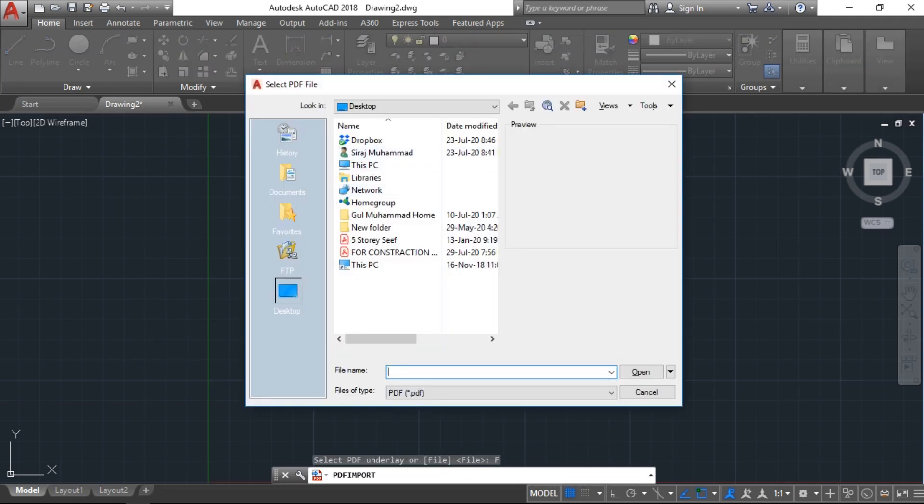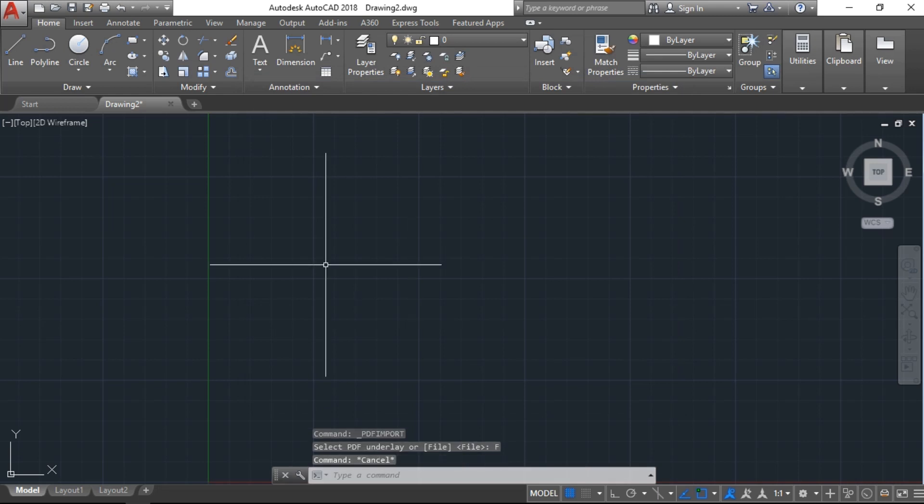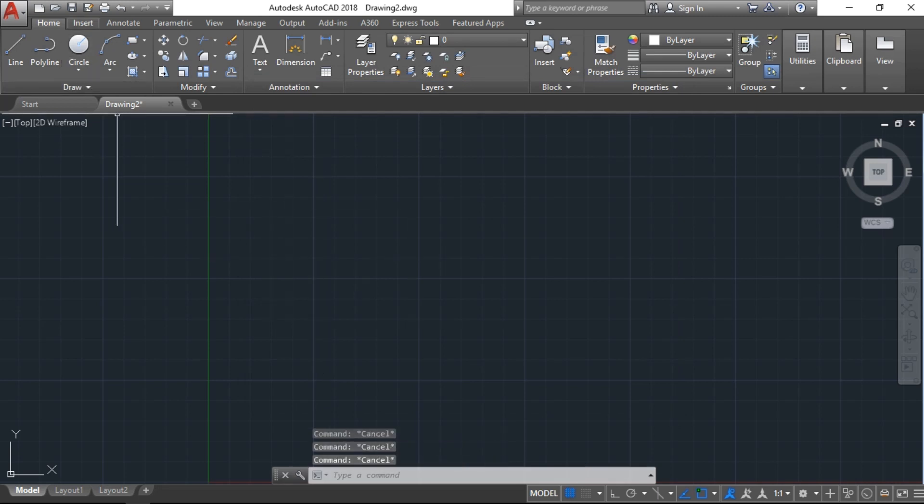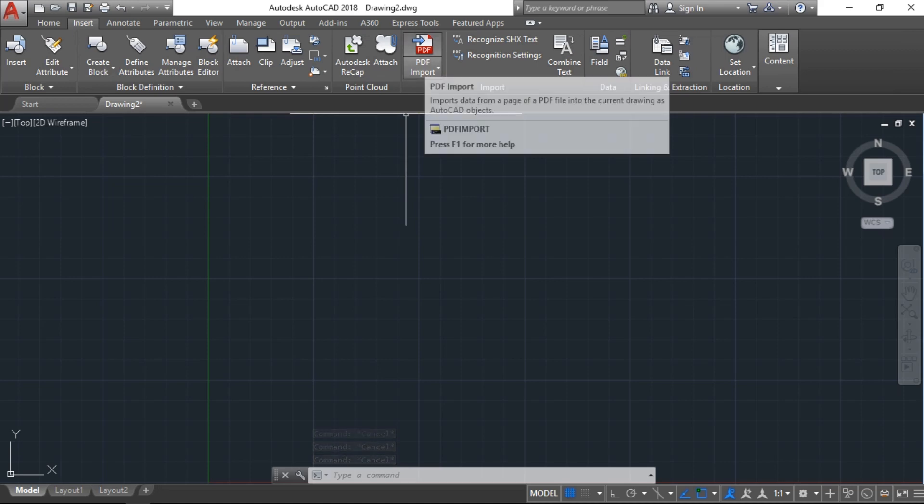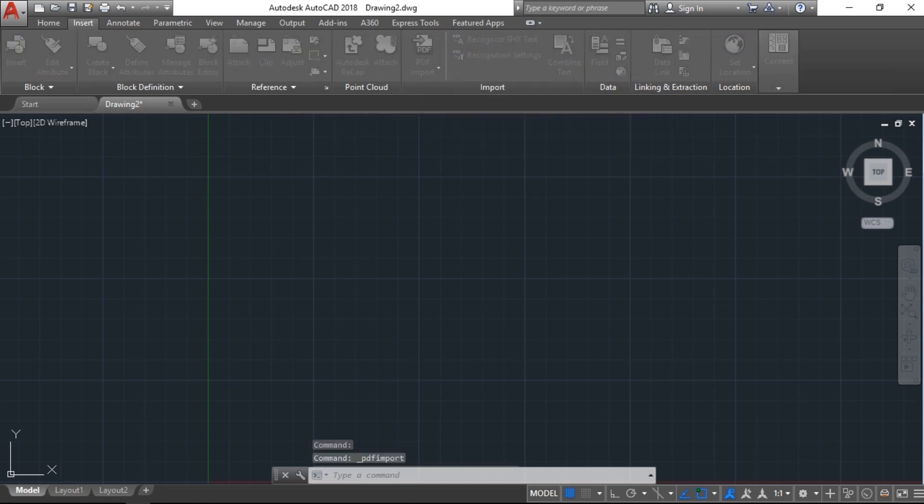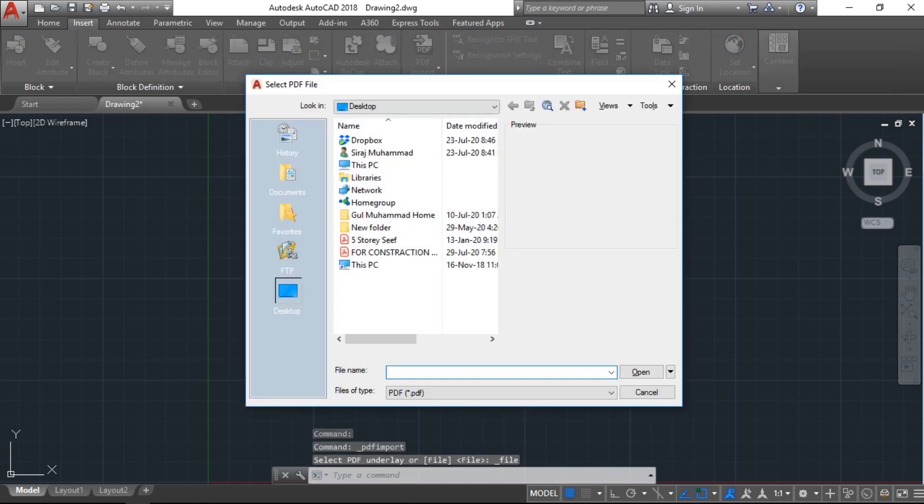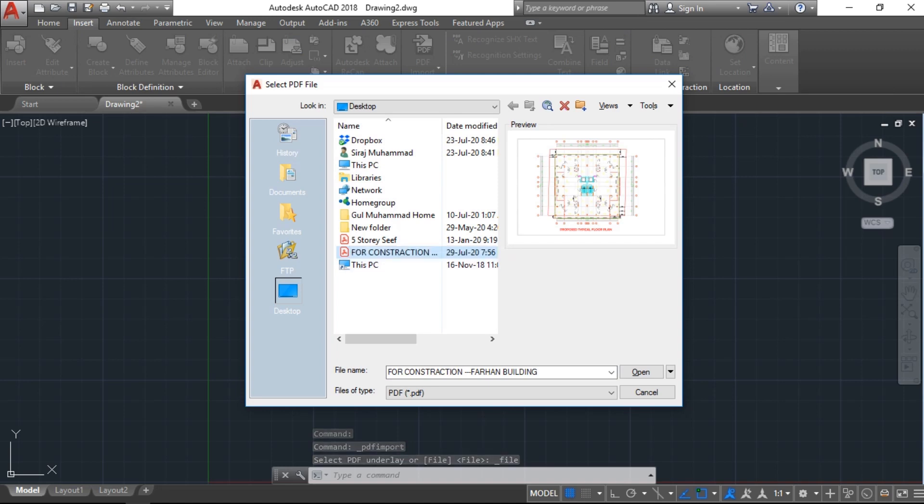I'll cancel this one. Now the third one: we have to go here to Insert, PDF Import. Just click. I'll select this file.